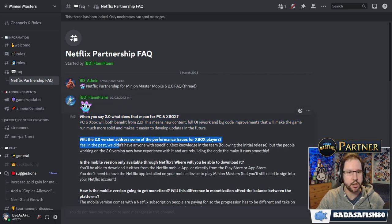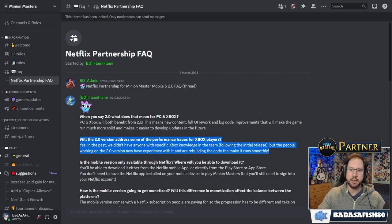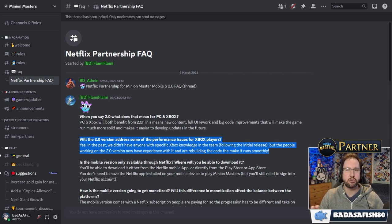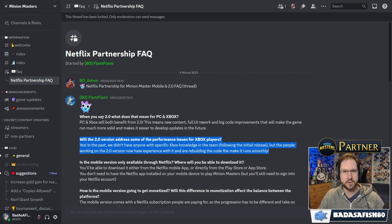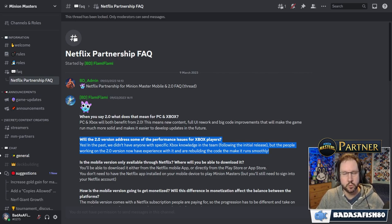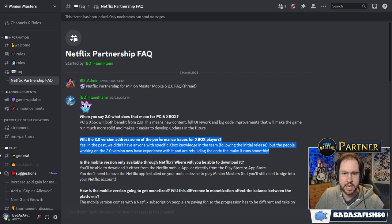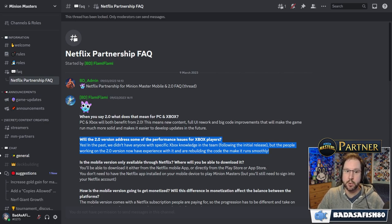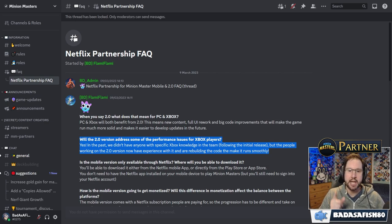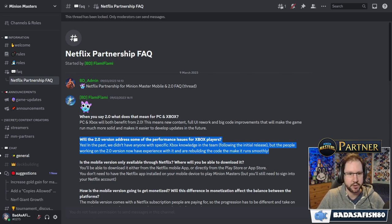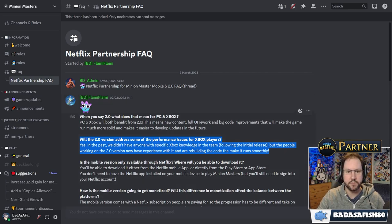Next up. Will the 2.0 version address some of the performance issues for Xbox players? This was a question I posed specifically because I know a lot of Xbox players really do struggle with Minion Masters. Especially on the older Xboxes, the game doesn't really perform up to a level that anyone would hope for. So yes, they say, in the past we didn't have anyone with specific Xbox knowledge in the team following the initial release. But the people working on the 2.0 version now have experience with it and are rebuilding the code that makes it run smoothly. So even if you're not interested in the mobile side of things, good stuff is coming for you.